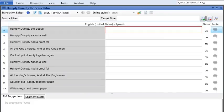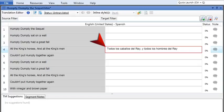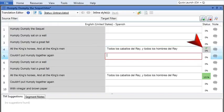Let's take a look at a brand new Lingo project. Right now everything looks pretty empty, so let's enter a translation in the target segment. When you're done, press enter on your keyboard. See the check mark that appears next to the translation? You just confirmed the translation.